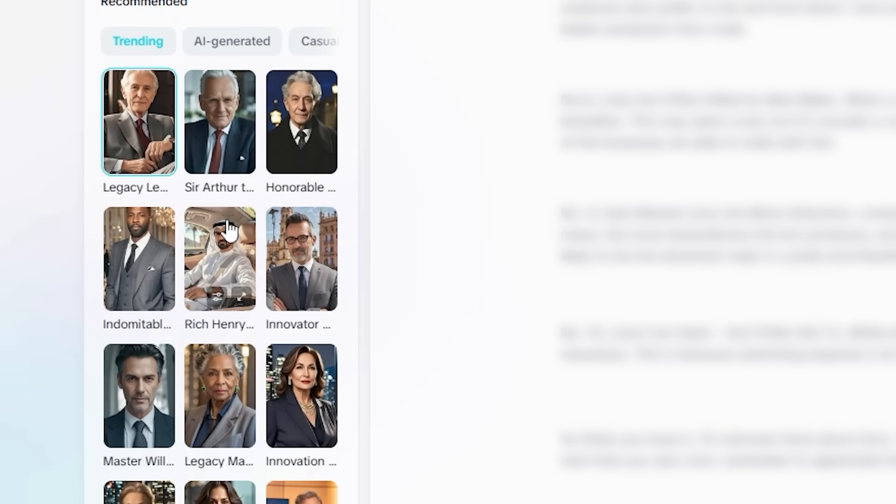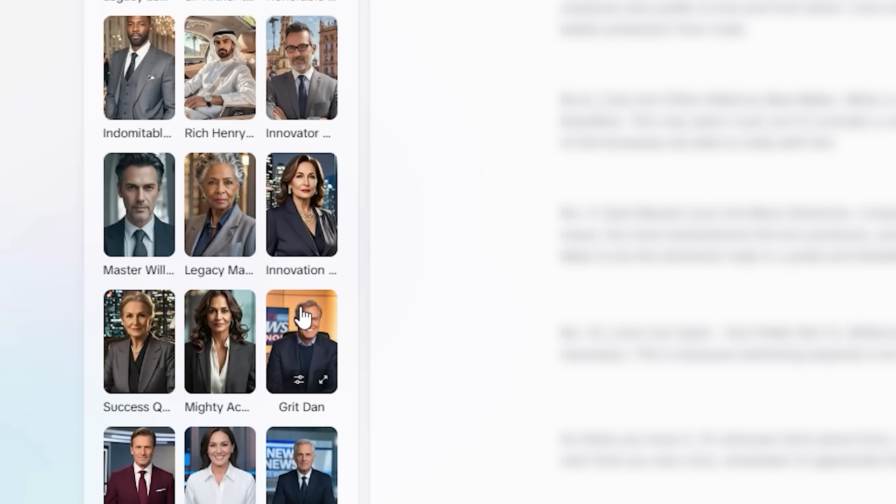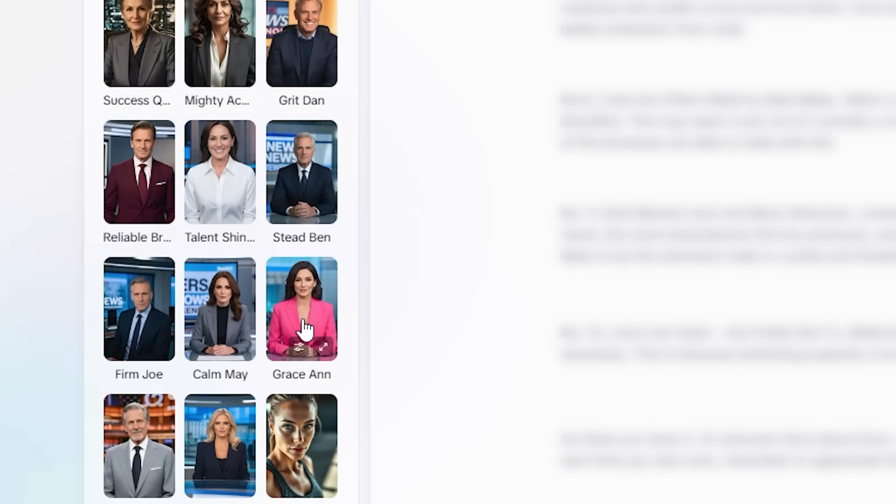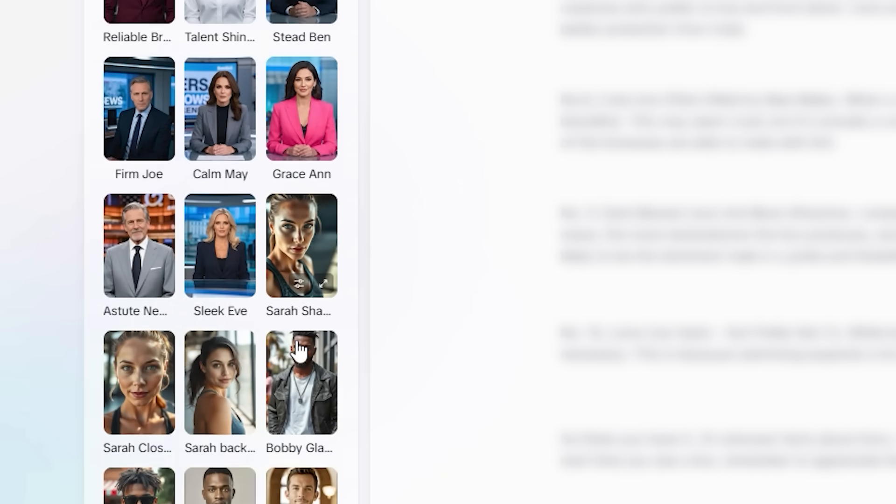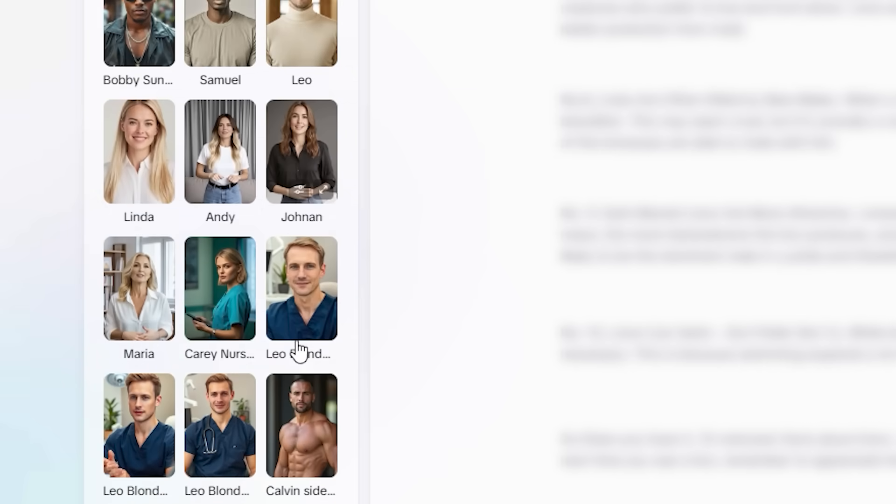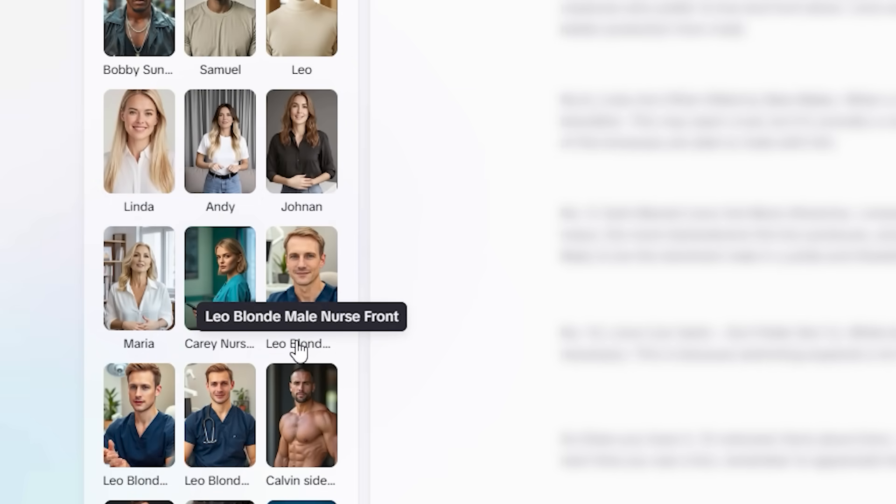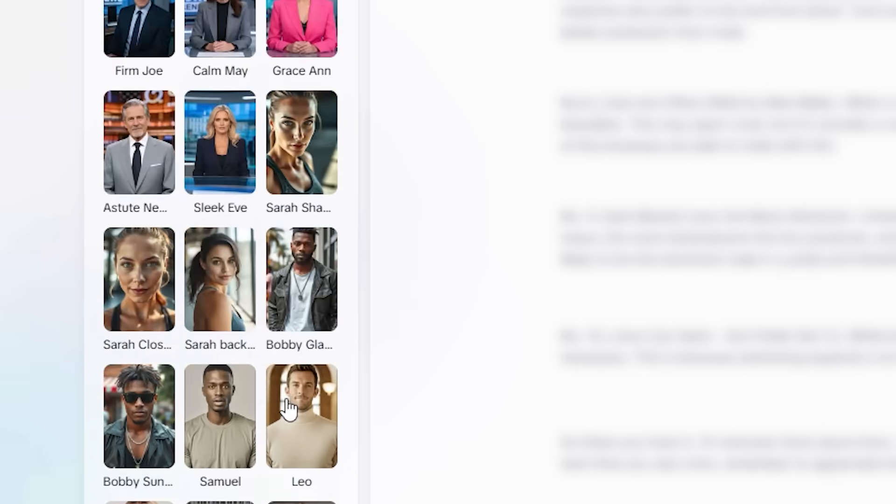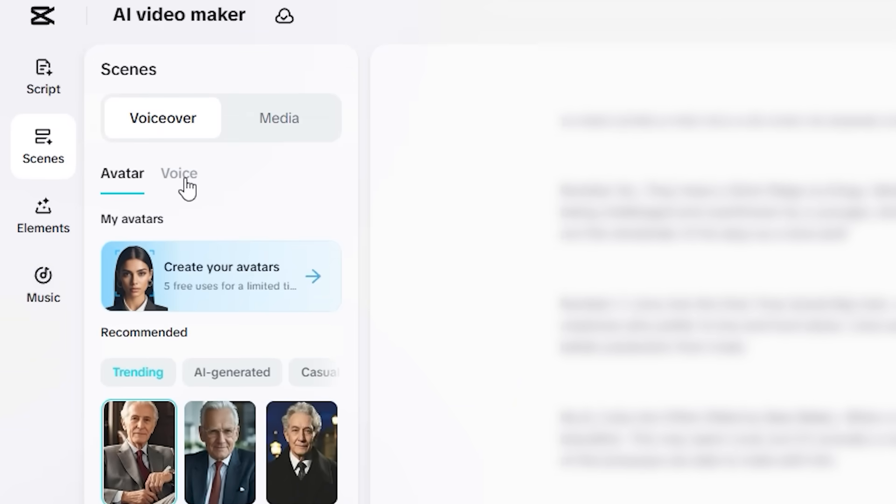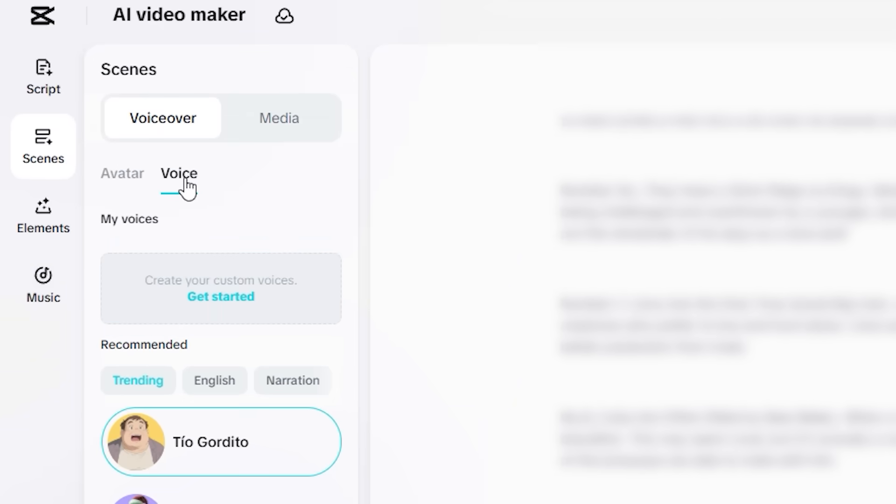So you can see we have the avatars for business, we have avatars for news channels, sports activities, casual. So we have multiple types of avatars. You can select any one of them. It all depends on you, but I'm going to leave it like this and jump over to the voice section.